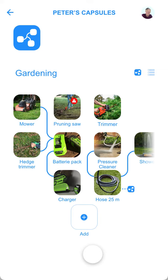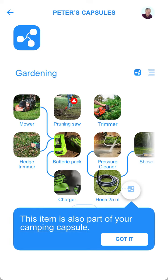In this example, several electrical appliances share the same battery pack. And a garden hose is also used for the pressure cleaner and the garden shower. It is also part of another capsule for camping equipment.